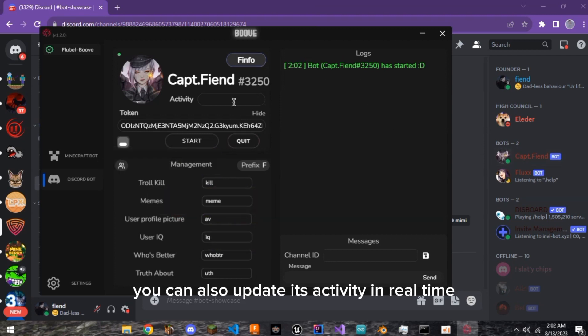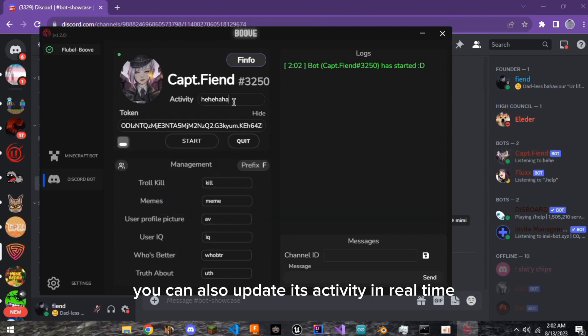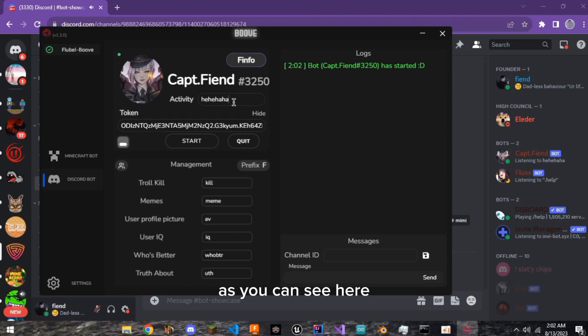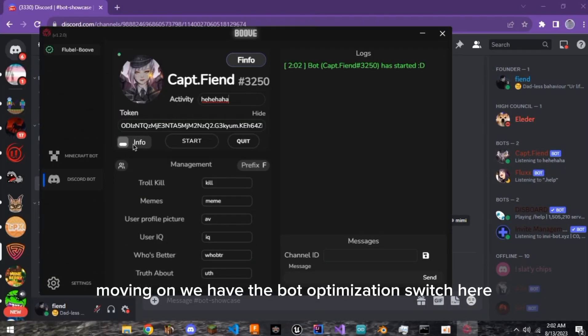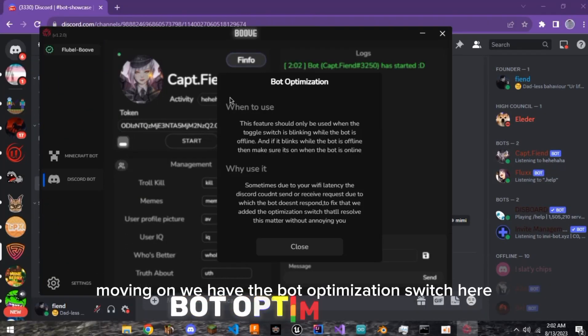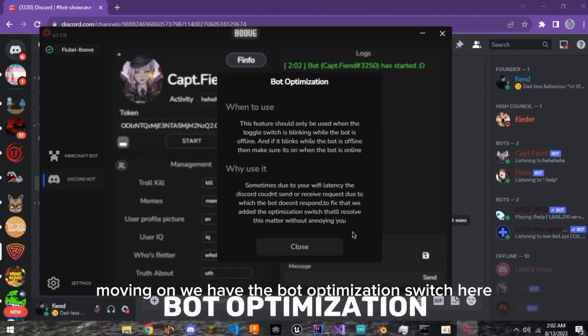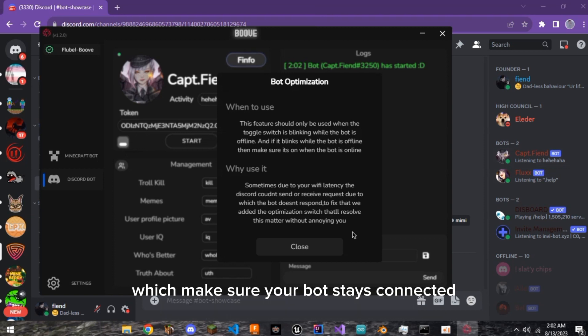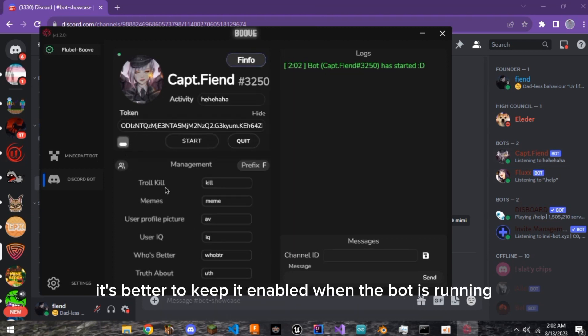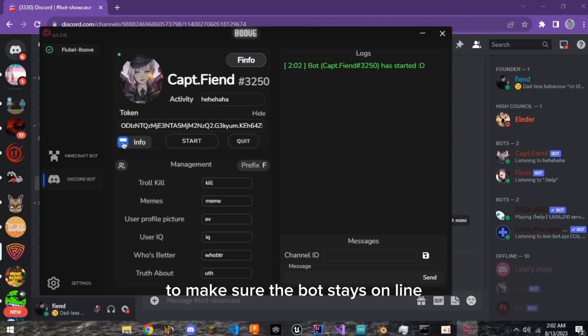You can also update its activity in real time, as you can see here. Moving on, we have the Bot Optimization switch here, which makes sure your bot stays connected even when you have bad internet connection. It's better to keep it enabled when the bot is running to make sure the bot stays online.